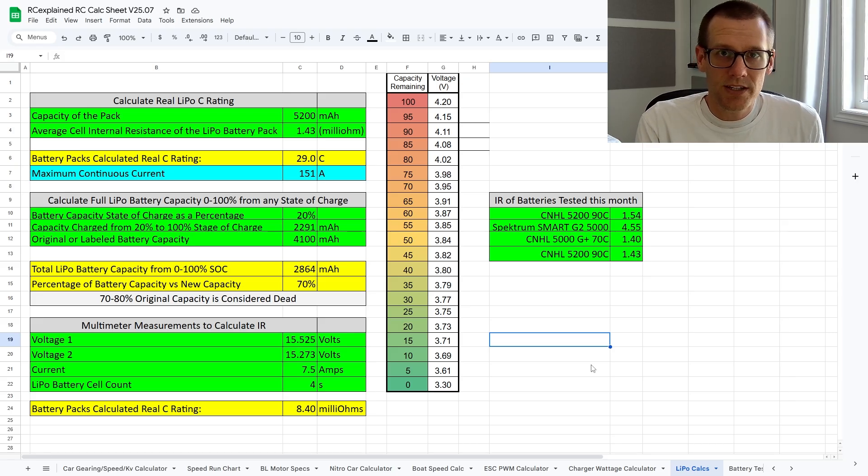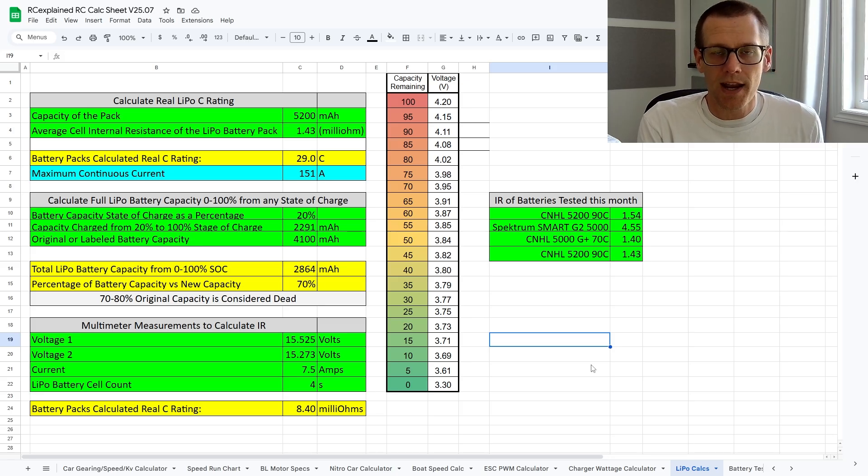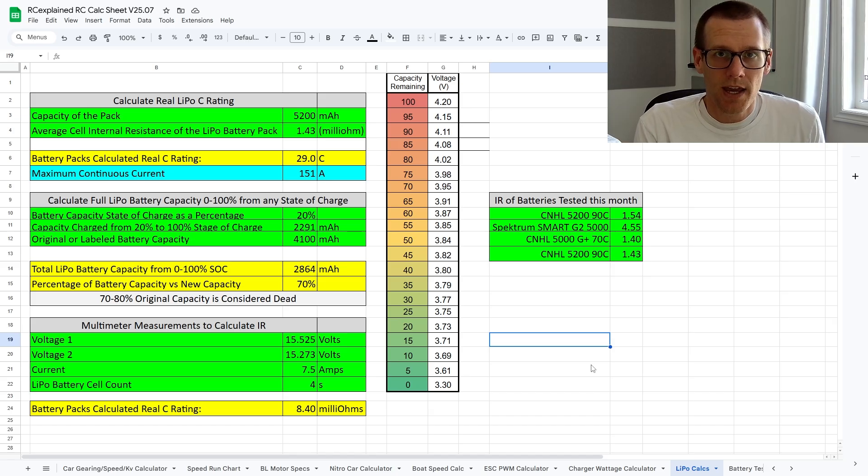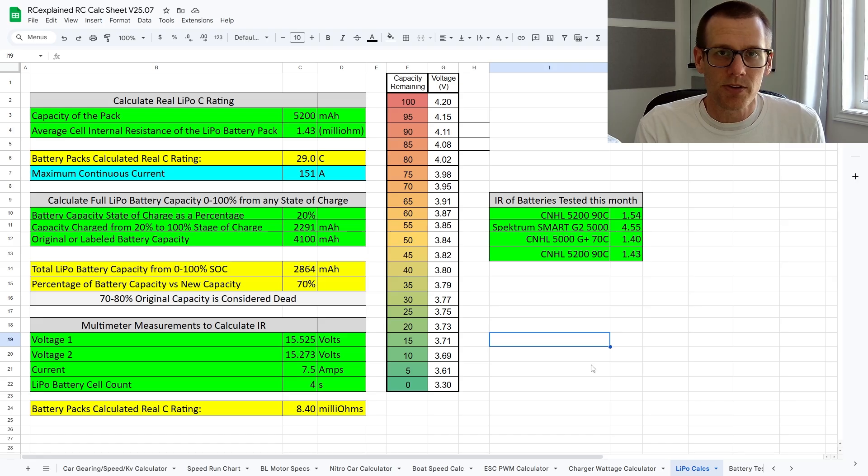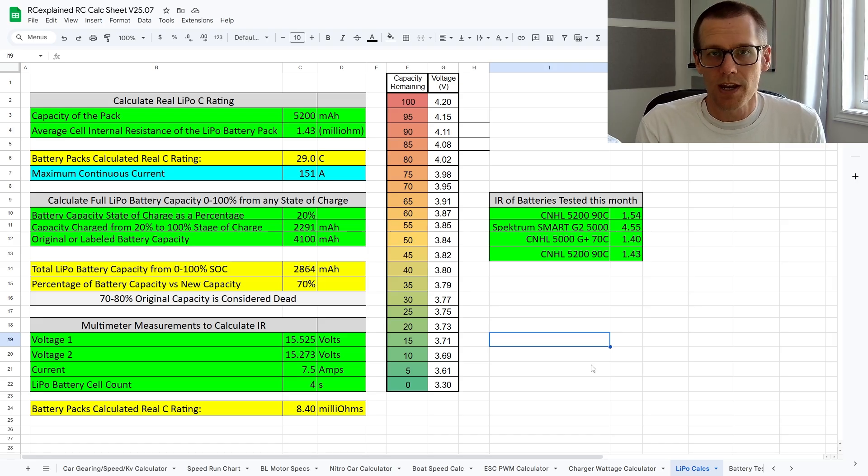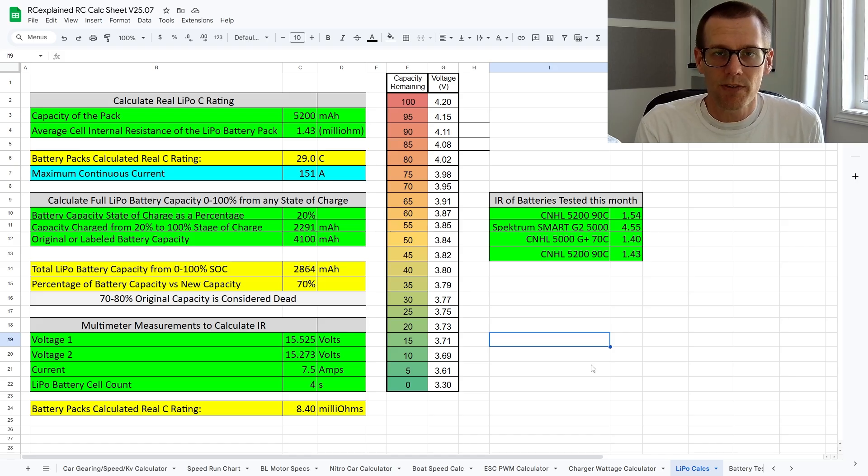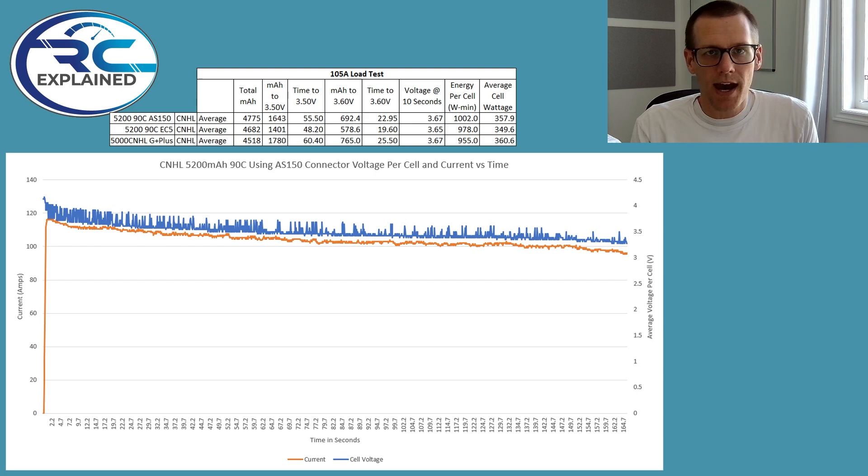However, when we get into the next part of the video, when we actually take the results from loading the battery pack at 105 amps and review that, we may see a difference there because the connectors are absolutely part of the circuit. And we are discharging through those connectors. And we're going to see that information here very shortly. In fact, here it is. We're going to take a look at all of this.